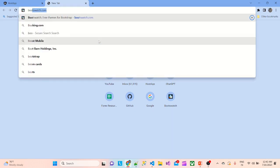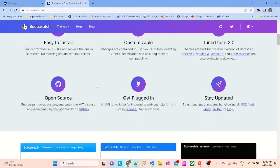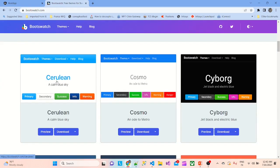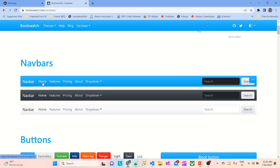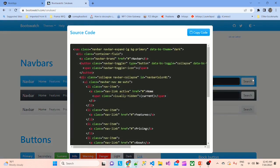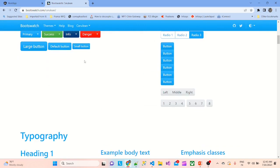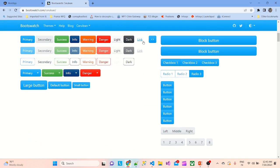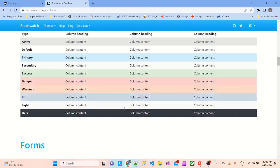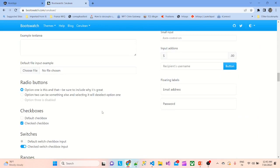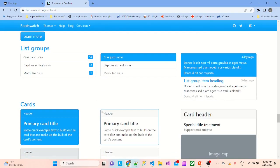If you are not sure how to use Bootstrap, you can go to bootswatch.com. From there you can select a theme and get code examples. For example, if you want a navbar, click on it and you'll get the entire code to copy and paste. You can find code for tables, forms, radio buttons, navs, and more.